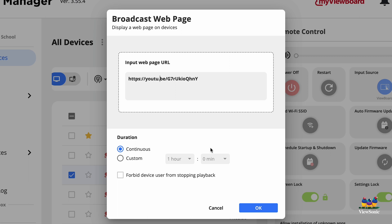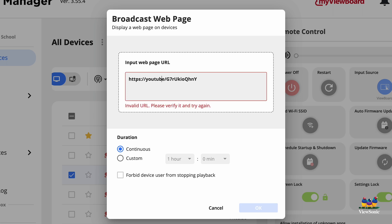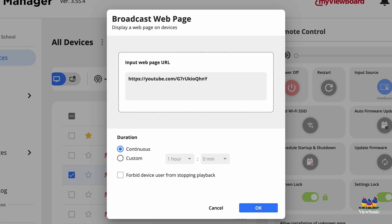First, get rid of the youtu.be URL shortener — it needs to be youtube.com, which is very important. Next, add a slash then embed, so the format becomes youtube.com/embed/[video ID]. That embed parameter tells the video to broadcast full screen. Then add a question mark followed by autoplay=1, which tells the video to start automatically.